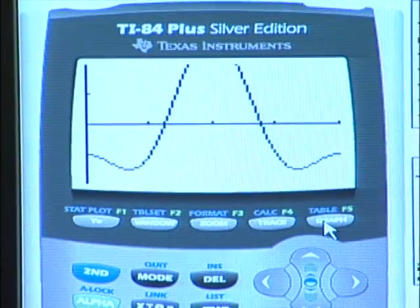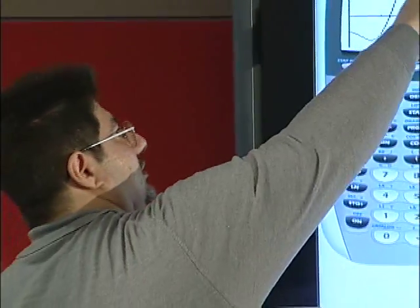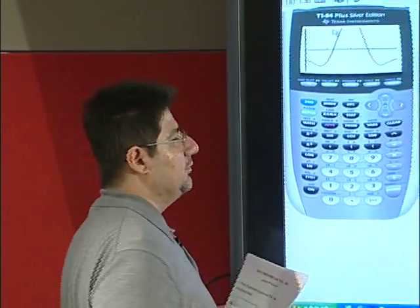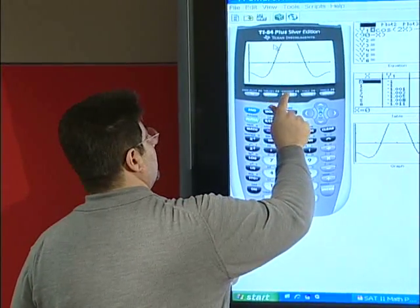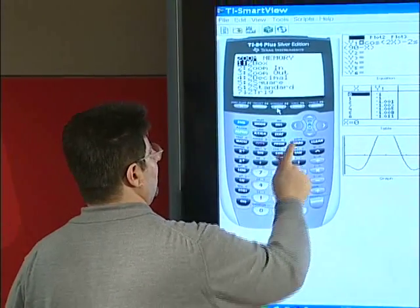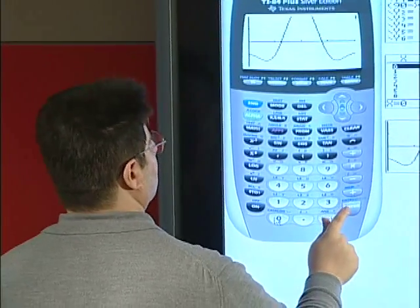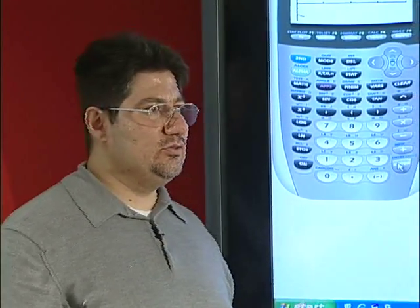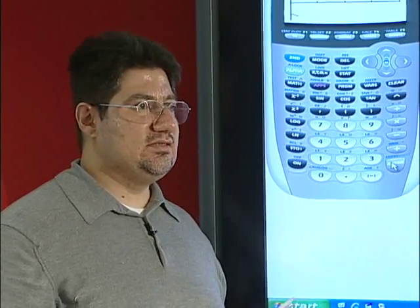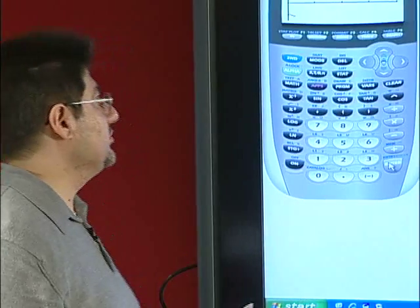For this particular problem, it is not important to see the full curve height. But if it were, we would go to zoom and select zoom fit. Zoom fit does not change the x-min and x-max values — it just scales the y-axis so the graph fits the entire screen.